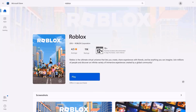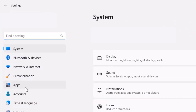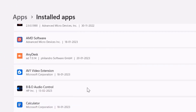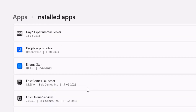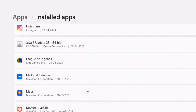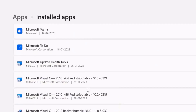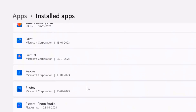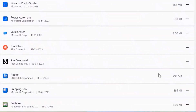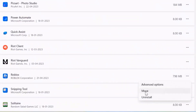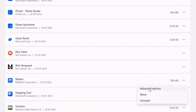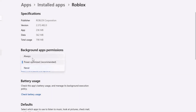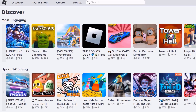If it doesn't, head back to the Settings page. Click on Apps, then Installed Apps, and scroll down to find Roblox. Click the three-dot icon, select Advanced Options, and make sure that the Power Optimization option is set to Always. Check if it fixes the Roblox error.